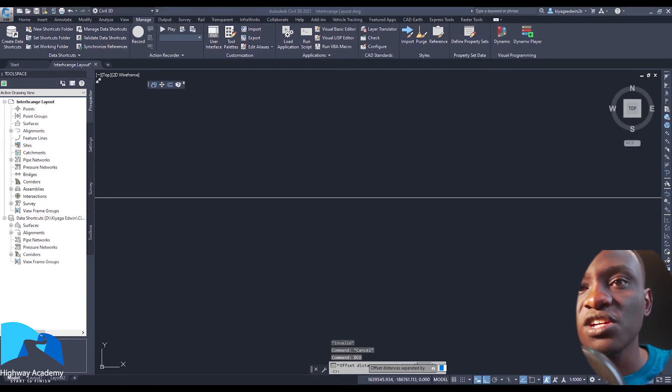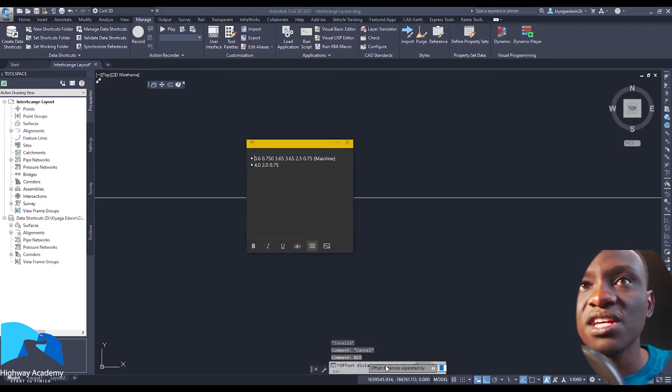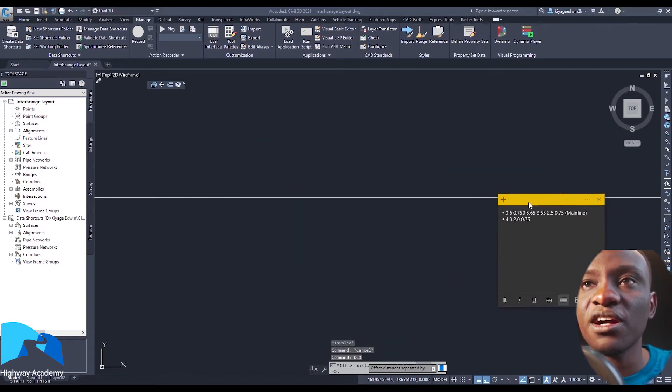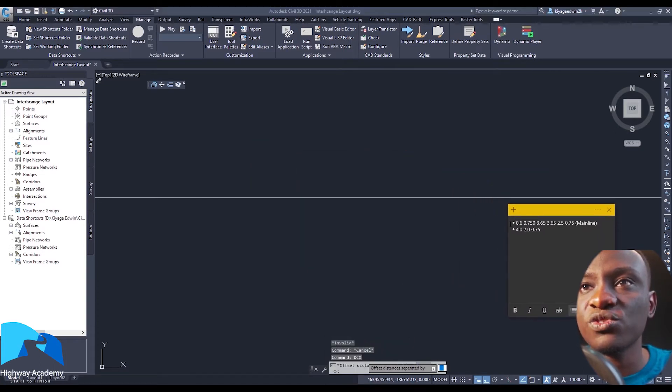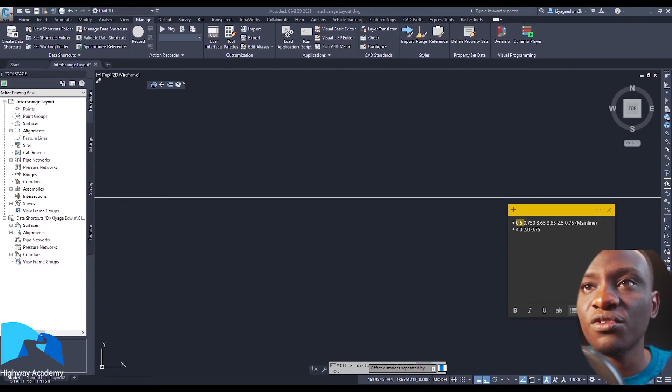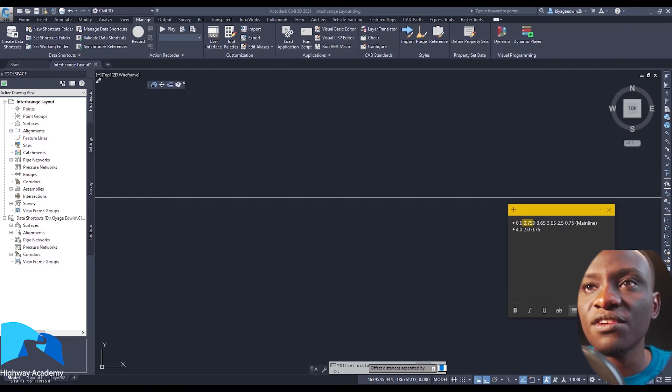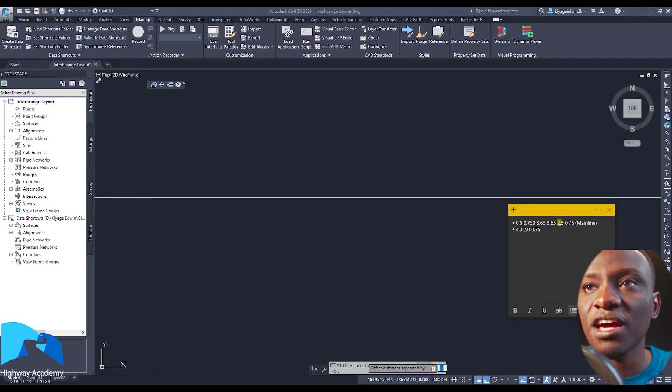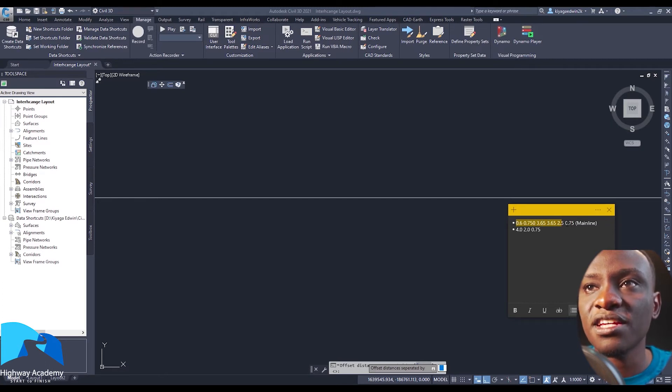So what I normally tend to do is I have a note here showing what distances I want to offset. We earlier talked about there's a 0.6 for the median, then 0.75 for the marginal strip, then the two lanes, then the 2.5, and then the earth shoulder. So I just select all these and type them in.